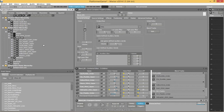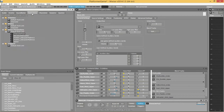For the ambient sounds of the platformer, we use a blank container to crossfade between sounds. This crossfade was controlled by an RTPC.